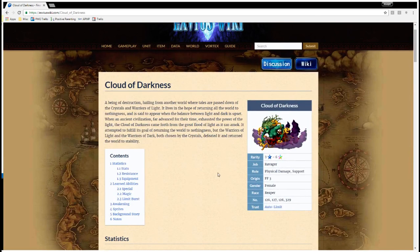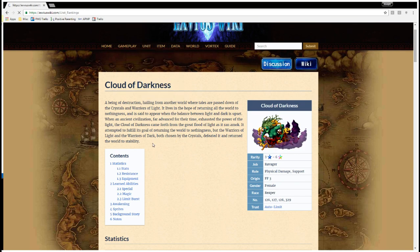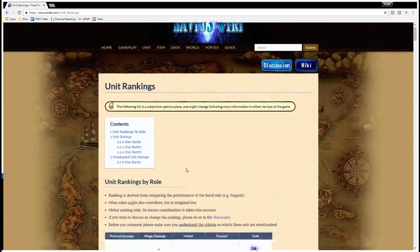She does fall off later. In Japan, she's no longer considered a top-tier attacker or anything. But in global right now, she's definitely up there. In fact, let me just show you the rankings according to the wiki, which, of course, is not 100% accurate.